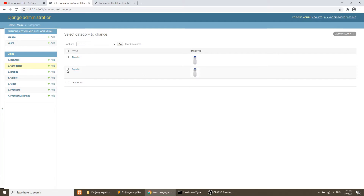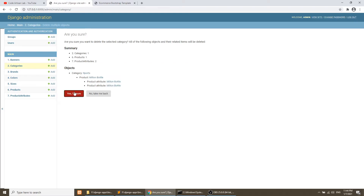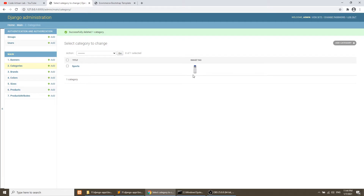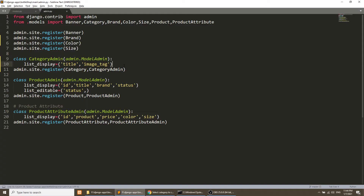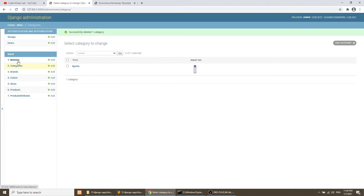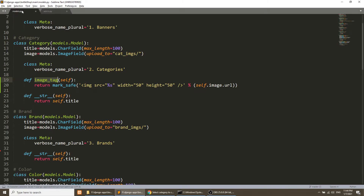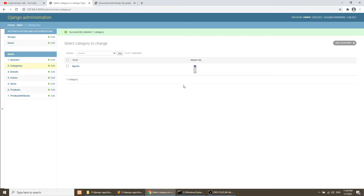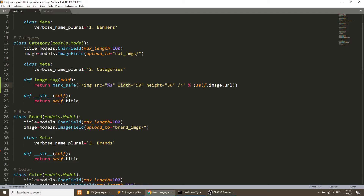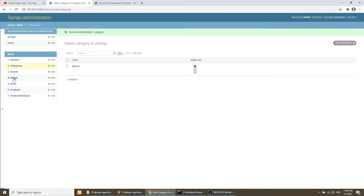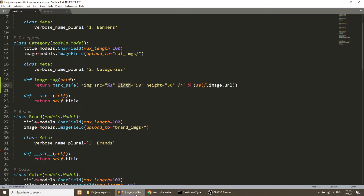After refreshing, we can see the image is now showing in the admin list. You can also apply the same approach to Banner and Brand — wherever you have an image field you can render an HTML tag and display it in the list. Now let's move on to our third task: showing the color background using the color code.